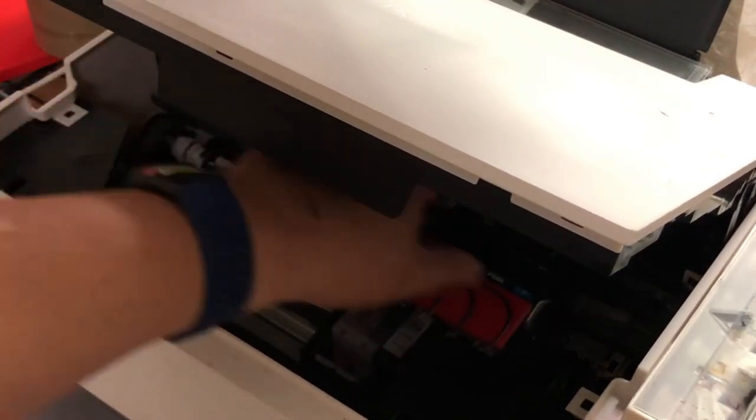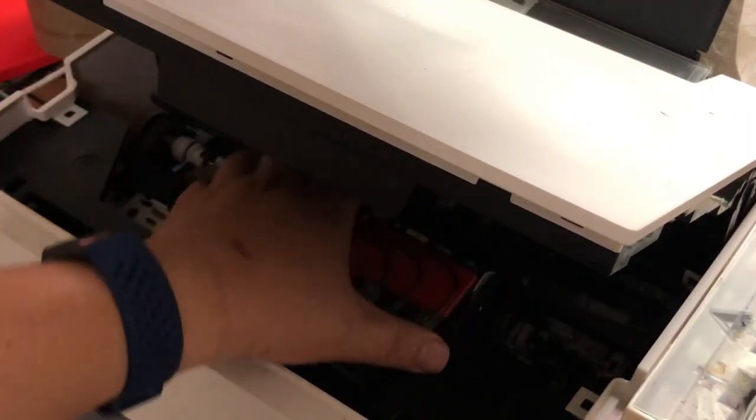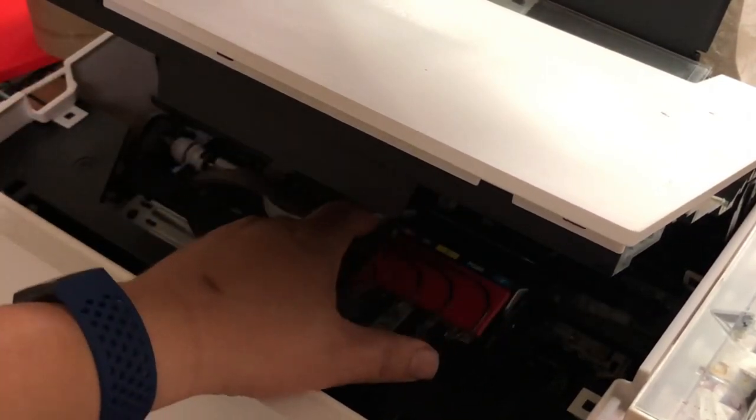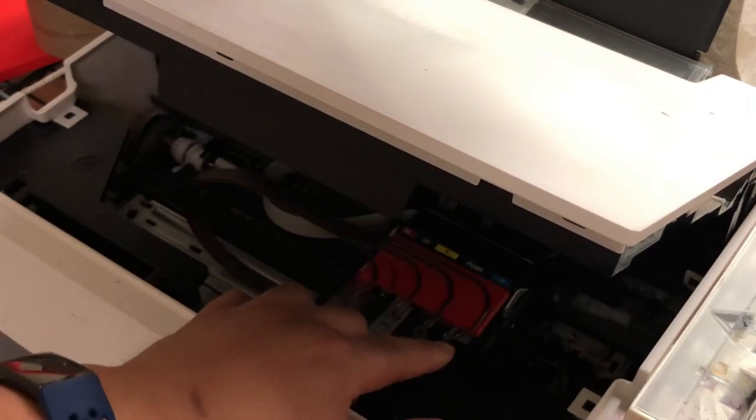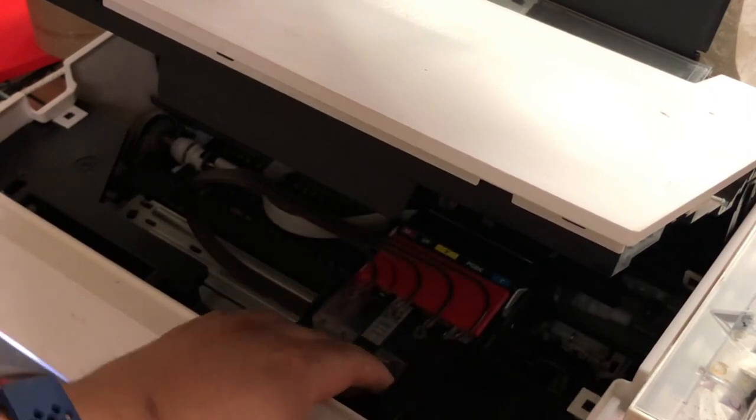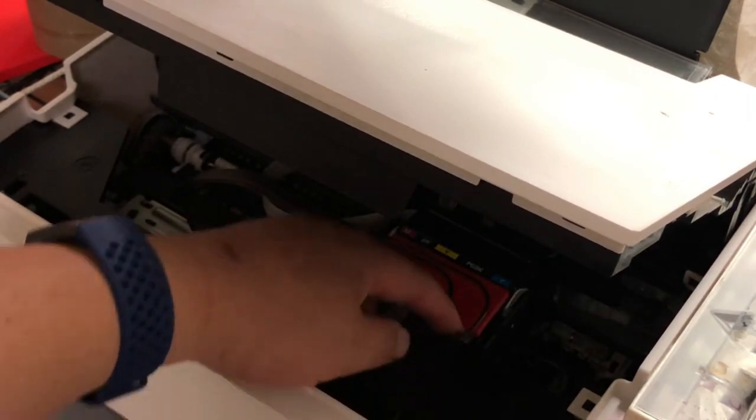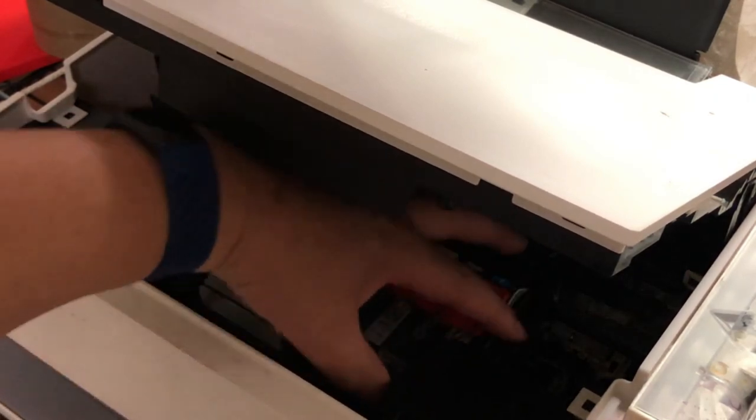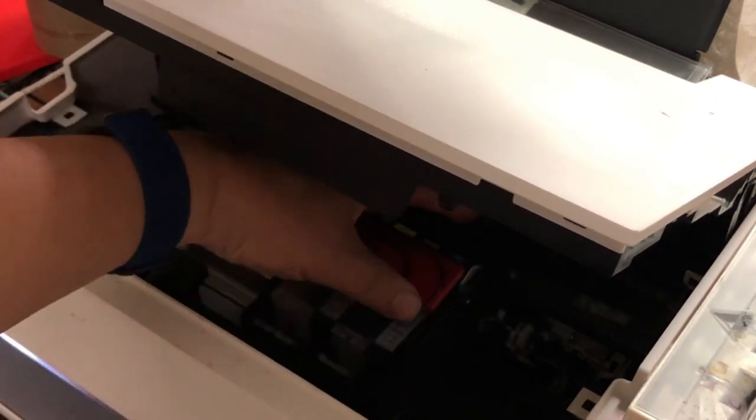Hey guys, what's going on? This is Kevin. In the previous two videos, the first video we made a CIS, the Continuous Ink System for the Canon.